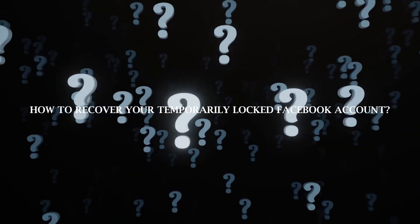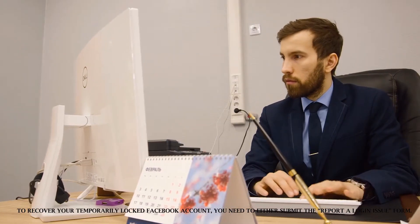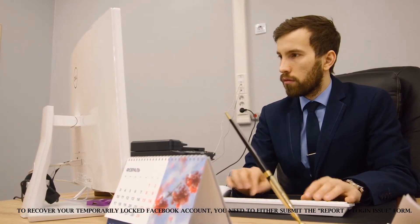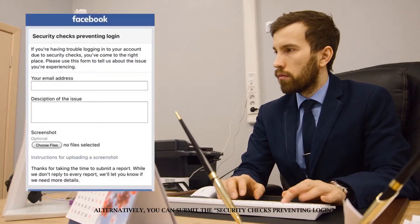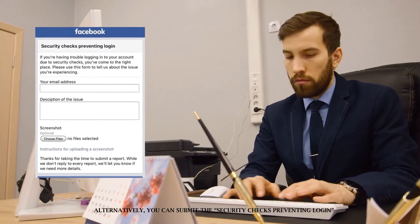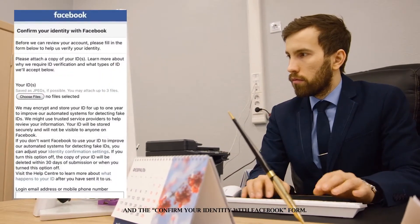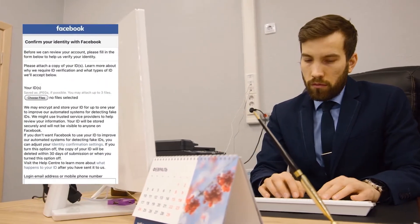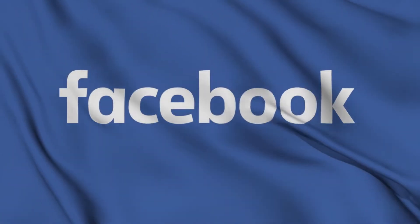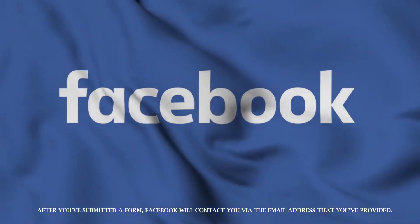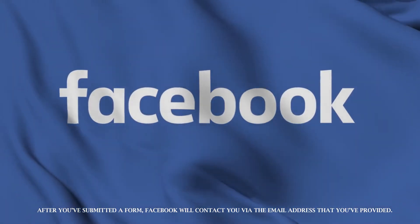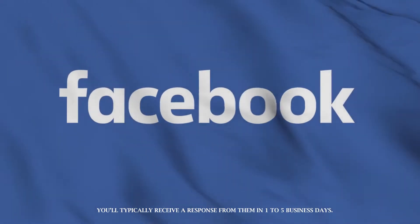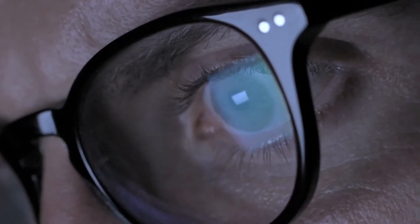How to recover your temporarily locked Facebook account? To recover your temporarily locked Facebook account, you need to either submit the report a login issue form. Alternatively, you can submit the security checks preventing login and the confirm your identity with Facebook form. These forms allow you to contact Facebook directly to restore your account. After you've submitted a form, Facebook will contact you via the email address that you've provided. You'll typically receive a response from them in one to five business days.